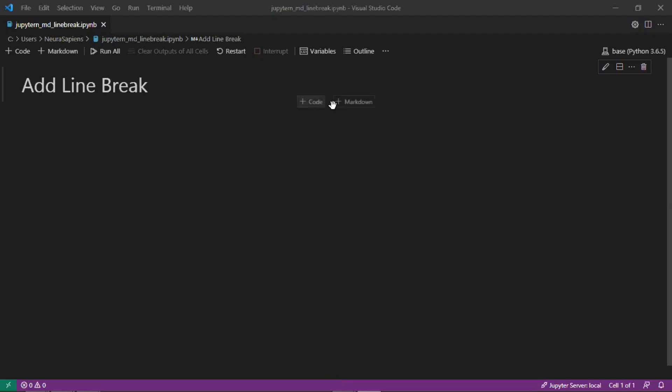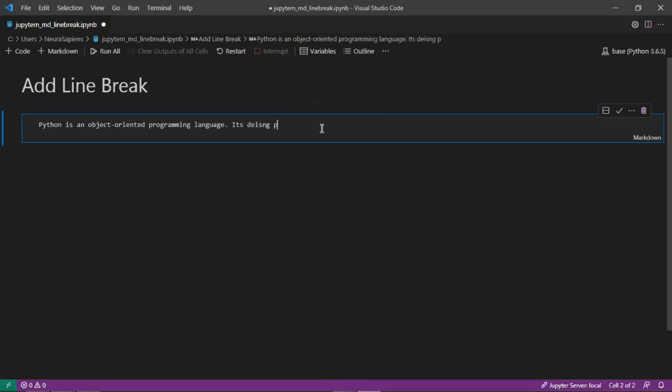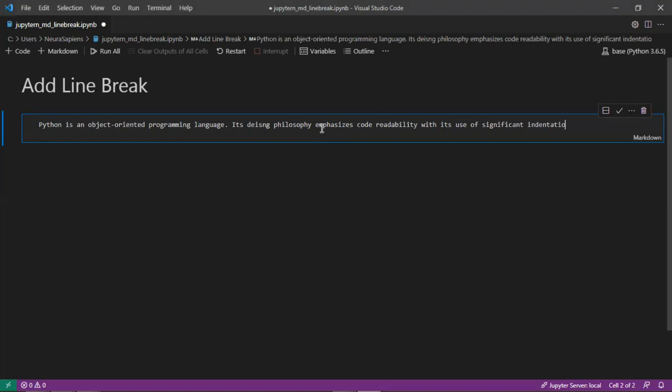So we'll first start here by creating a new markdown cell and we'll add in here a few facts about Python. We'll add in Python is an object-oriented programming language. Its design philosophy emphasizes code readability with its use of significant indentation.